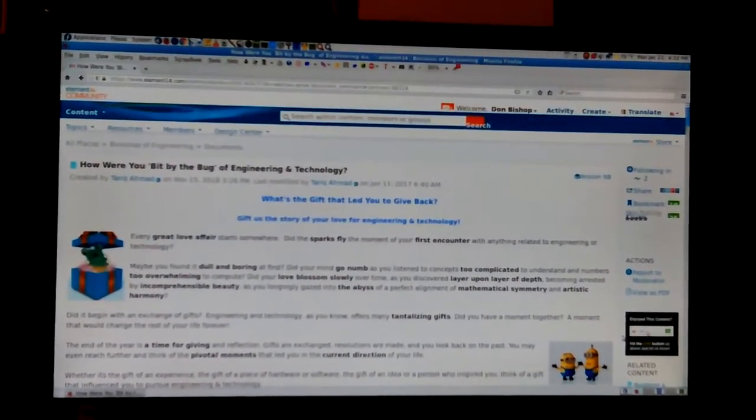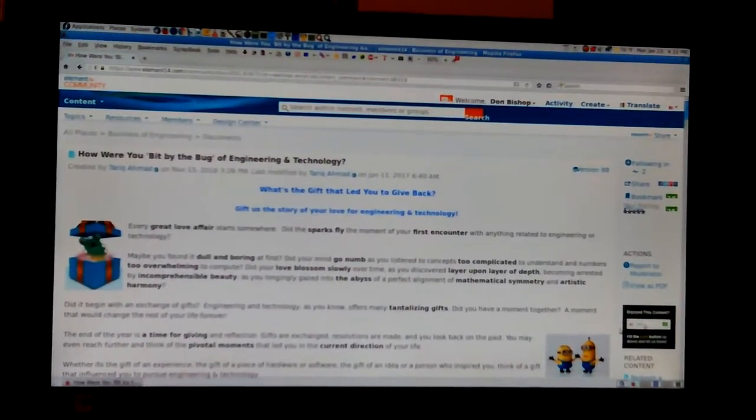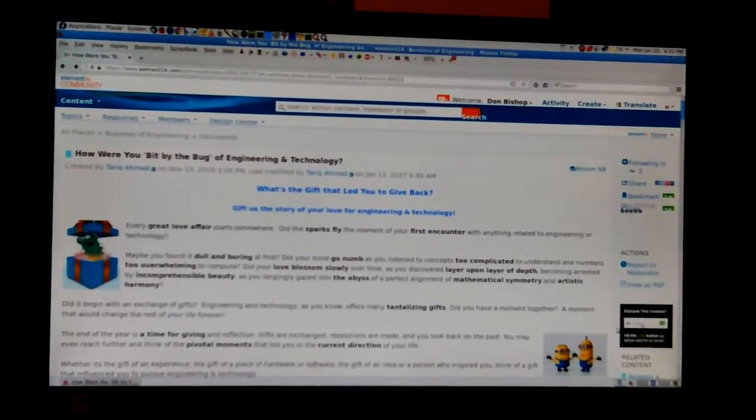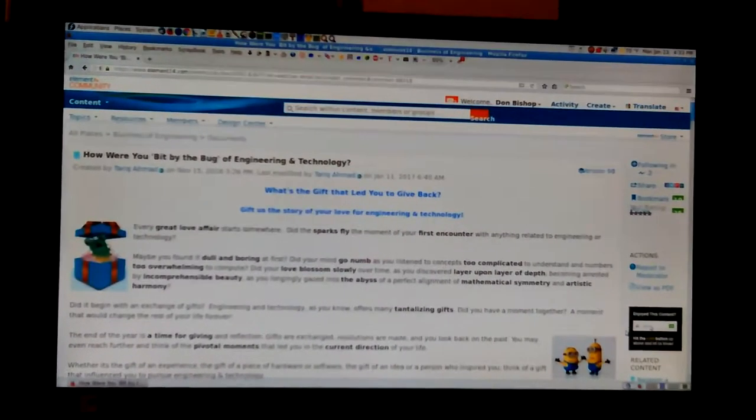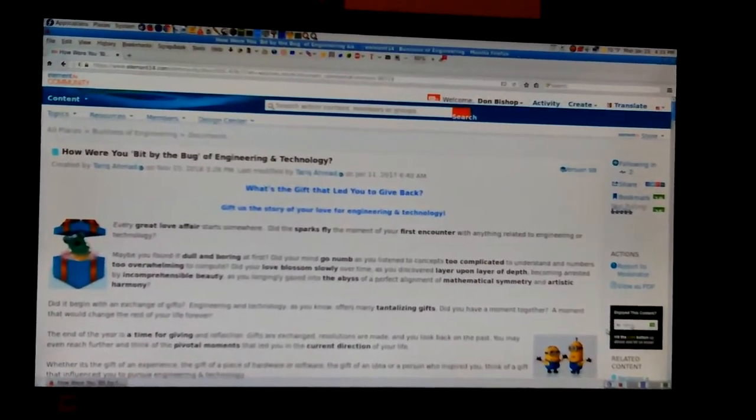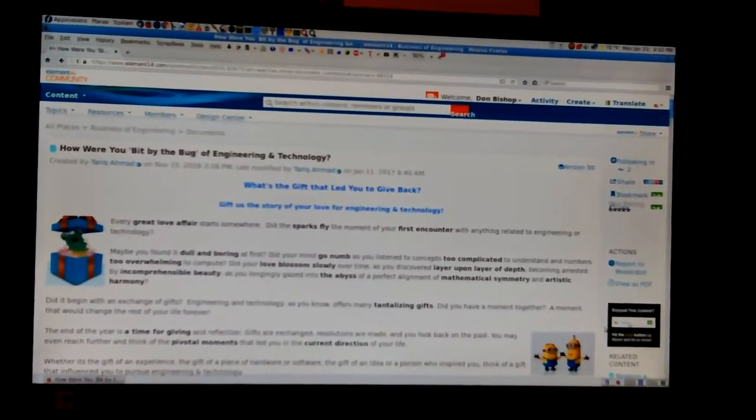Hey, Dawn here. Okay, I'm fixing to make me a little video about element14.com.